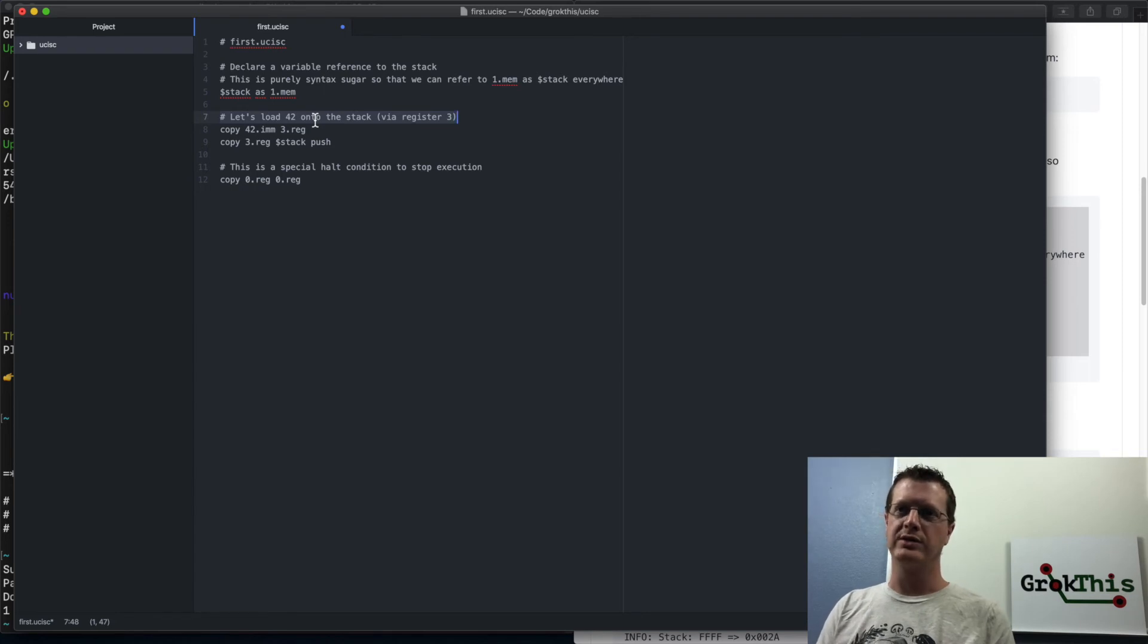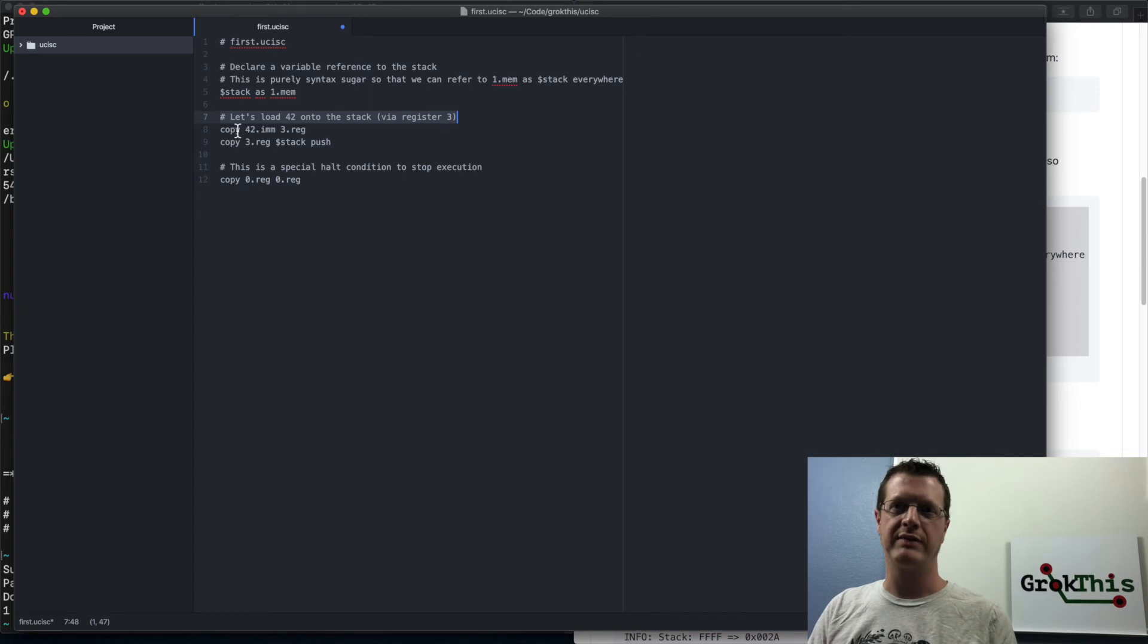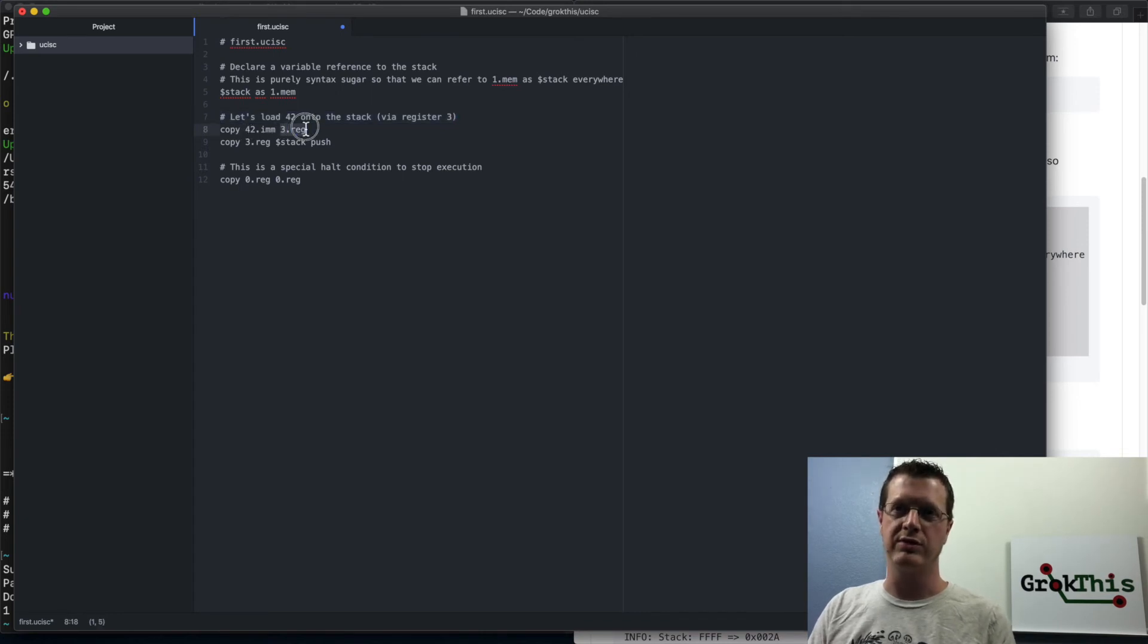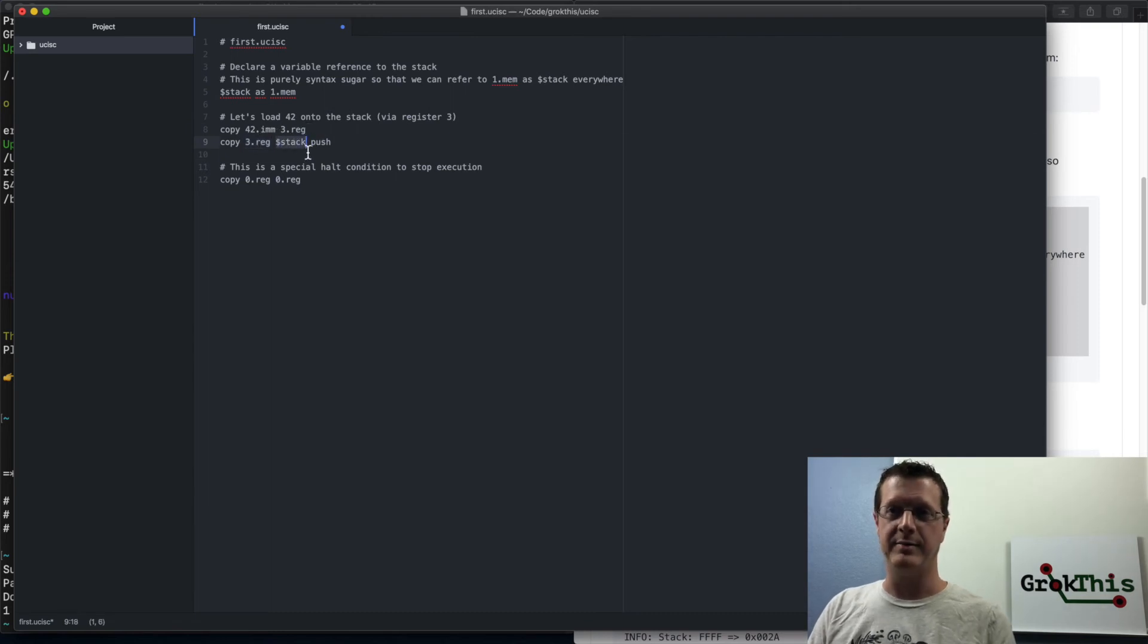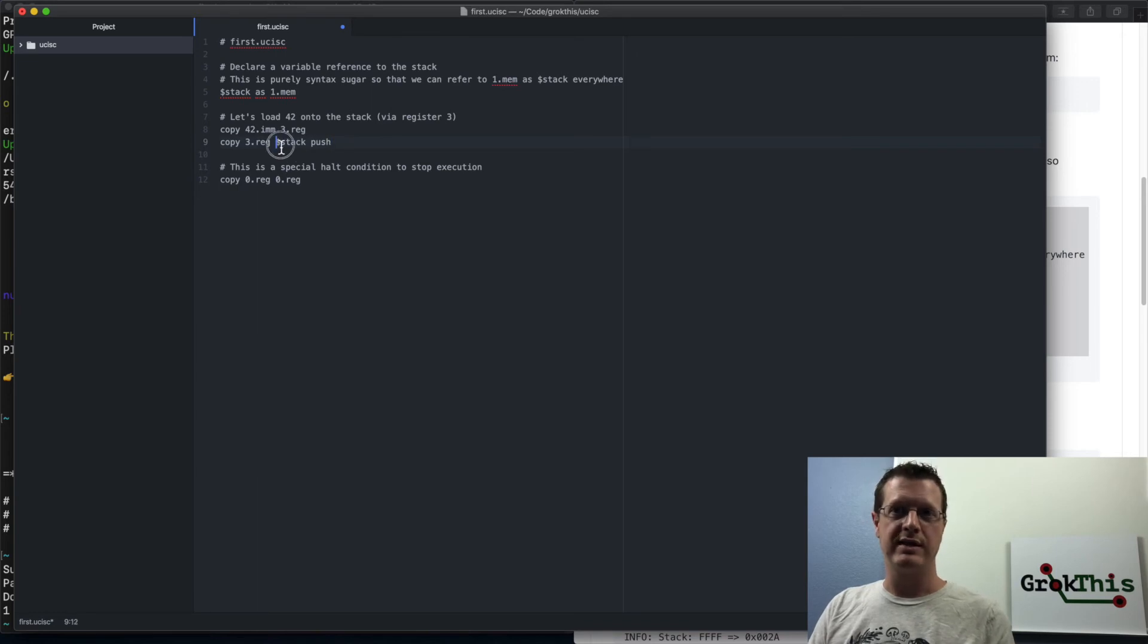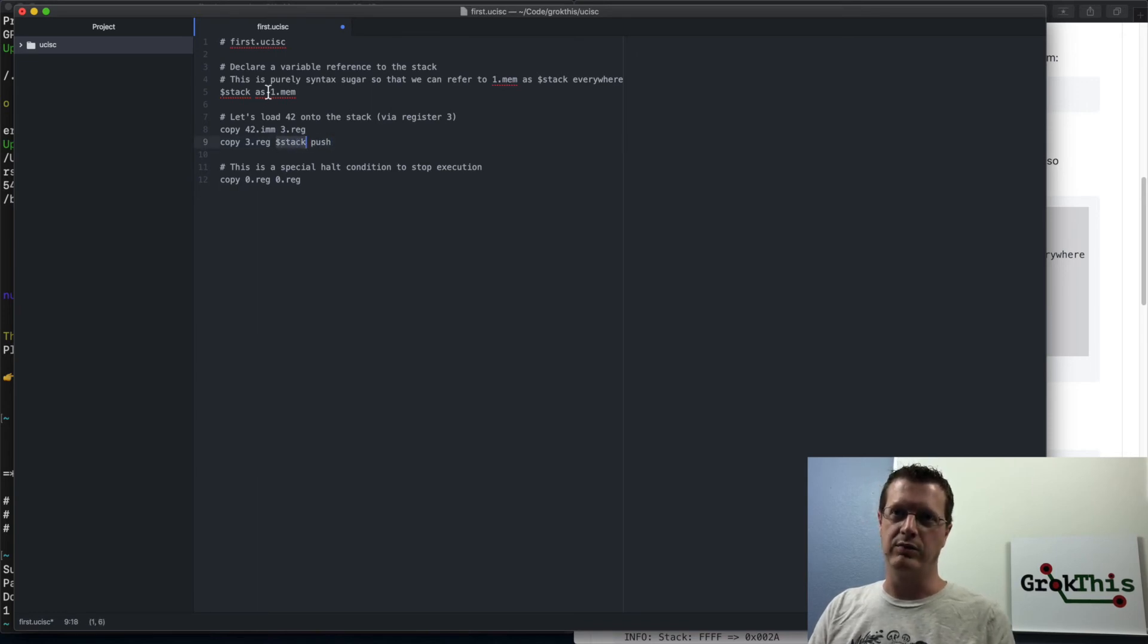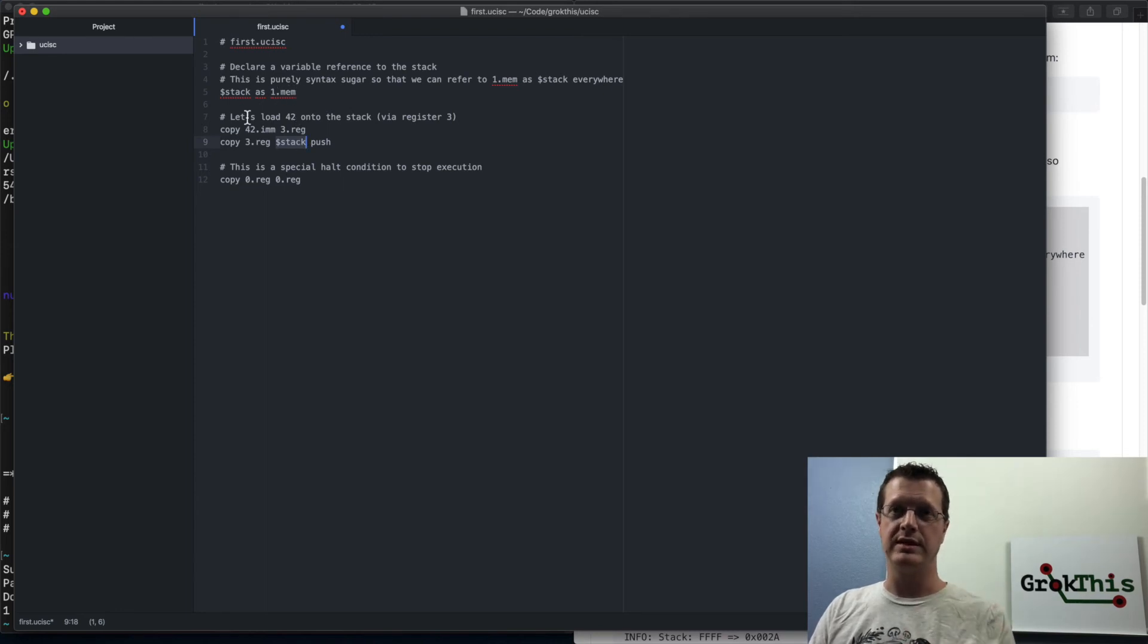To do that, we're going to, I'm not going to go into this, the nitty gritty details here, but we're going to have to load the value 42 into register three and then copy register three onto the stack, and push it onto the stack. And so you can see that this reference that we did here will reference one dot mem. So it pushes it onto the stack address.